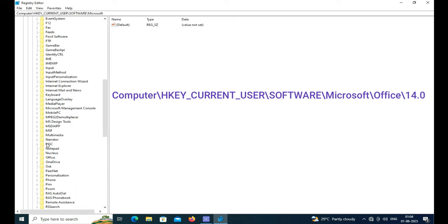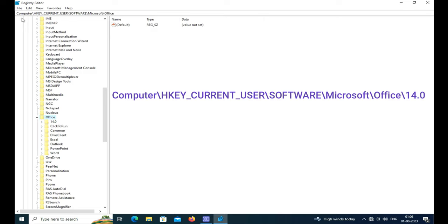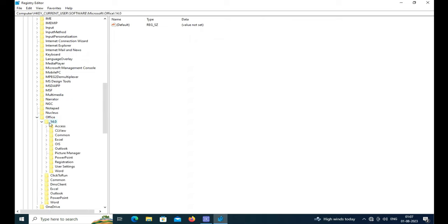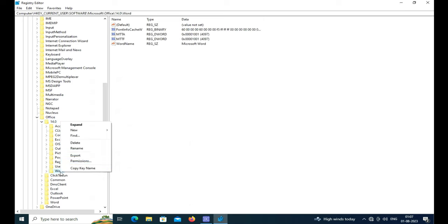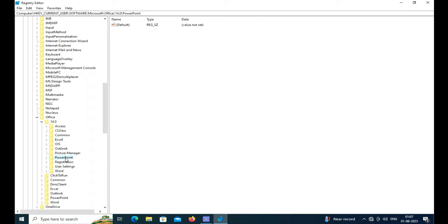Then you have to find the sub-menu of Microsoft Office. You just see this is version 14.0. And individually also you can reset by deleting Word, Excel, Access, PowerPoint, or Outlook, any of these.